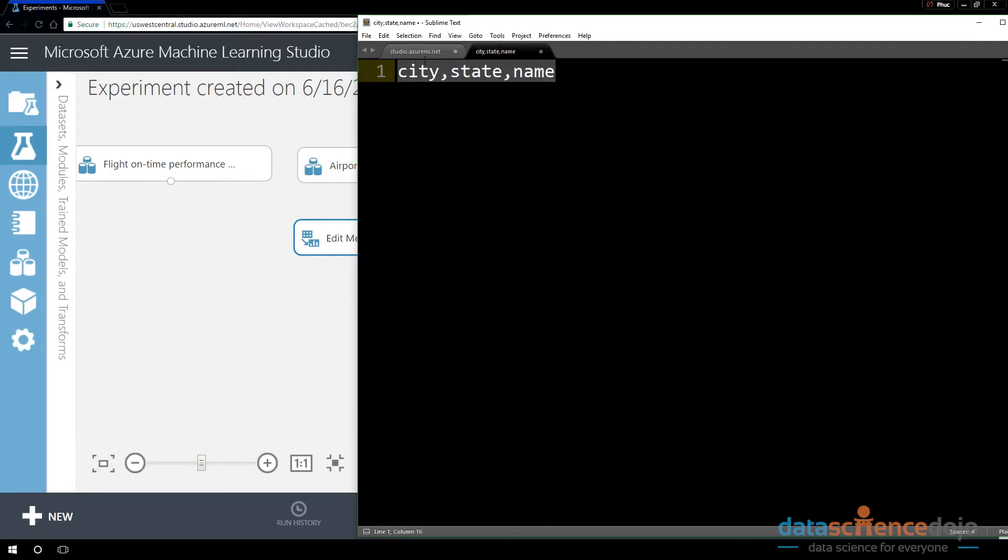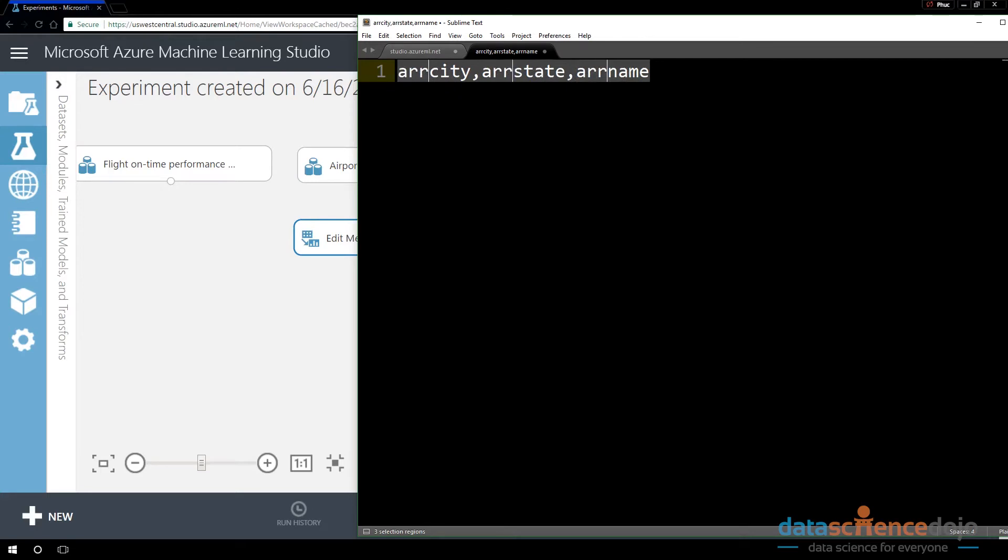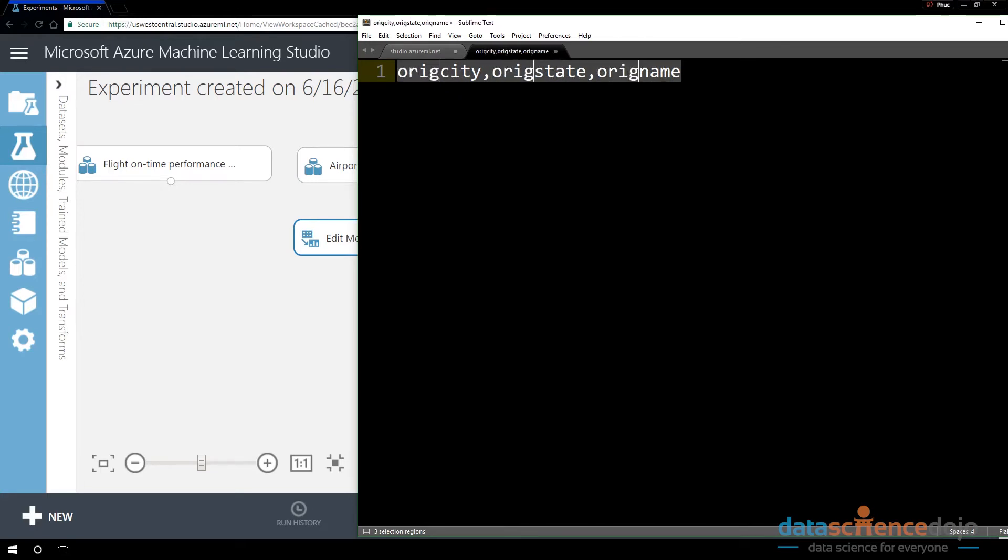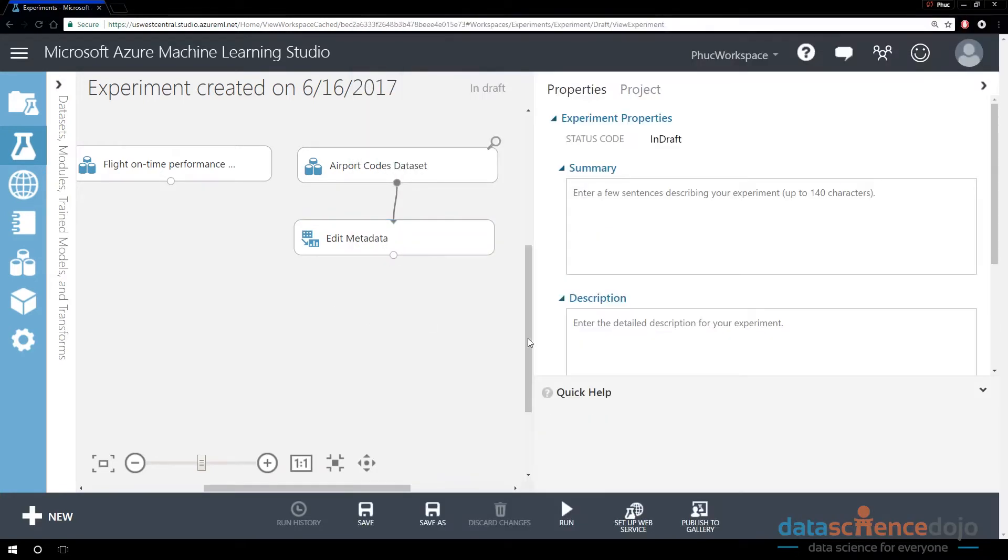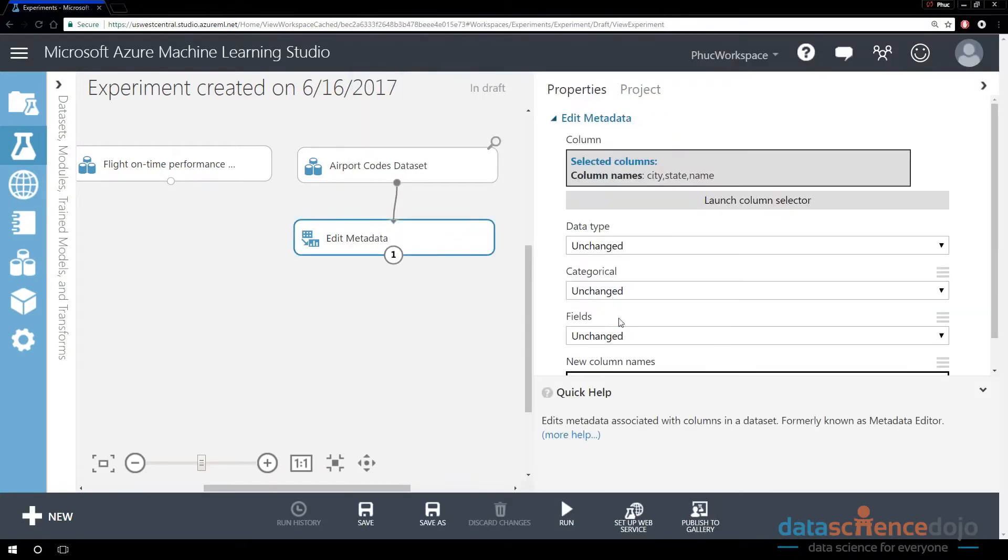So notice I'm going to bring this into a text editor, and I'm going to rename the beginning of each of the column names. So the first one I'm going to say is origin. So I will know that there is an origin city, origin state, and origin name. That's what I'm going to rename this one to.